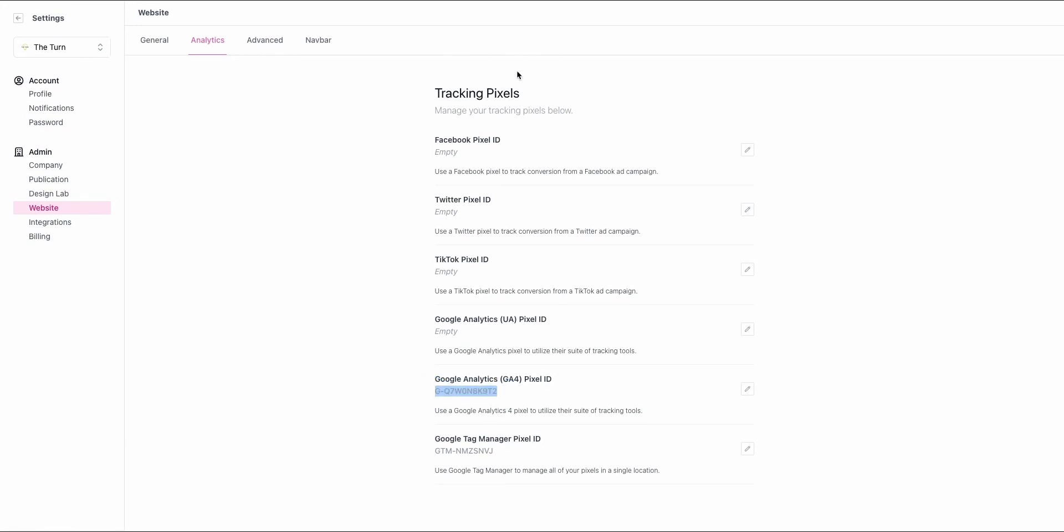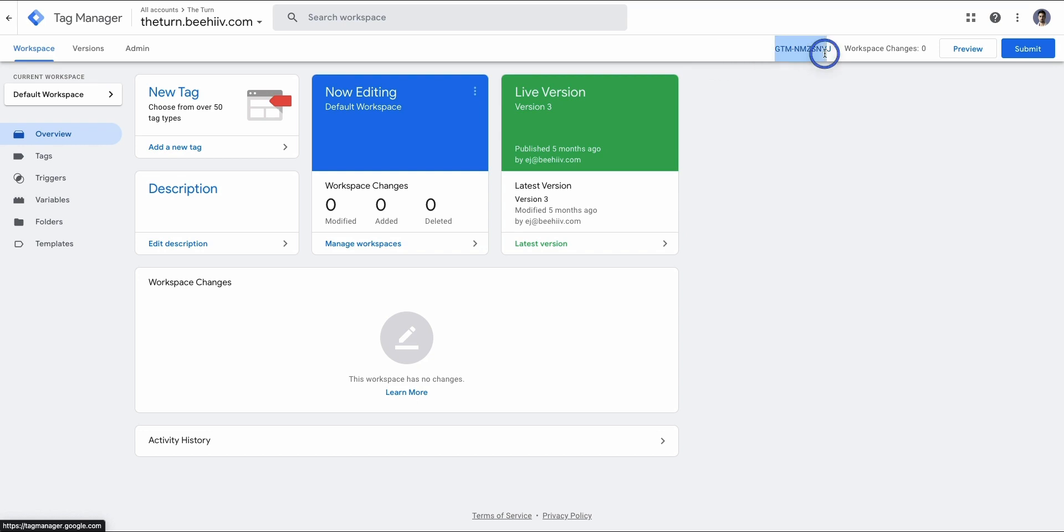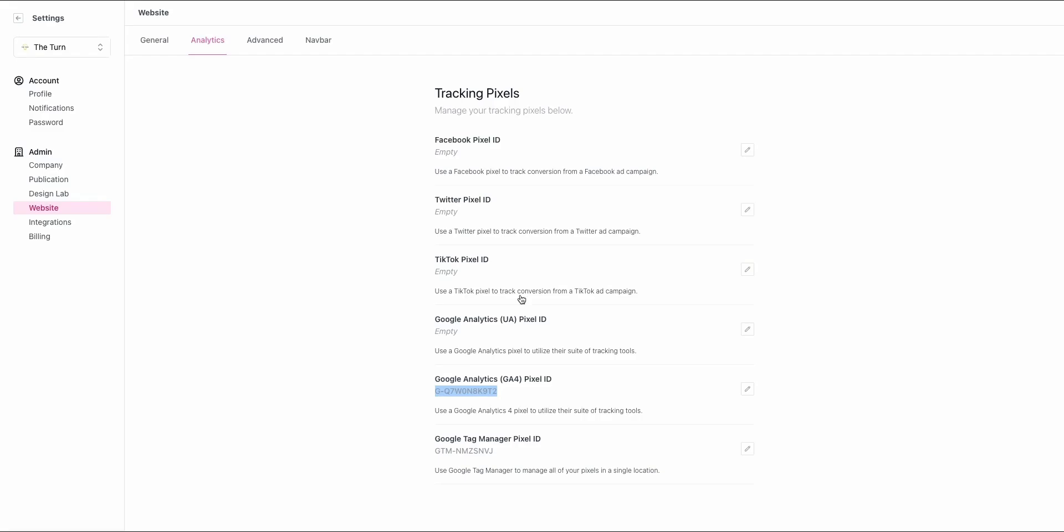If you do just choose to do the Tag Manager account, maybe you're more cognizant of privacy, you're going to create a free Google Tag Manager account. You're going to grab this ID right up here and you're going to similarly drop that ID into the console here and hit save.